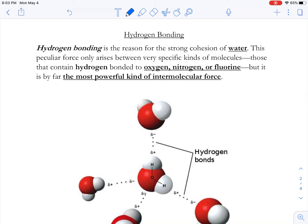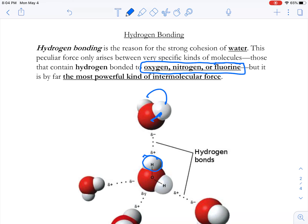Hydrogen bonding is one of the most misconstrued ideas in chemistry. Everyone thinks hydrogen bonding exists between the hydrogen atoms within a molecule. Get this clear: hydrogen bonding exists between a hydrogen atom and an oxygen, nitrogen, or fluorine in another molecule. The hydrogen bond does not exist within a water molecule itself.